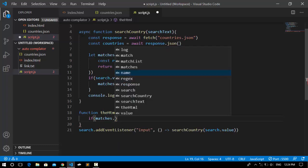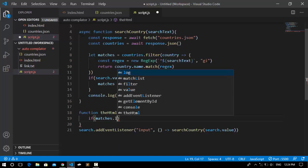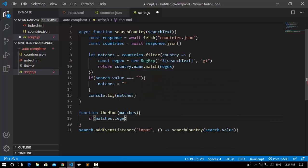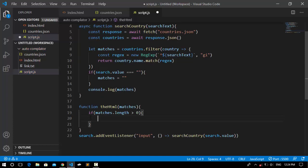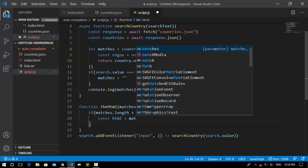Inside outputHTML, if match.length is greater than zero, we declare a variable called html.